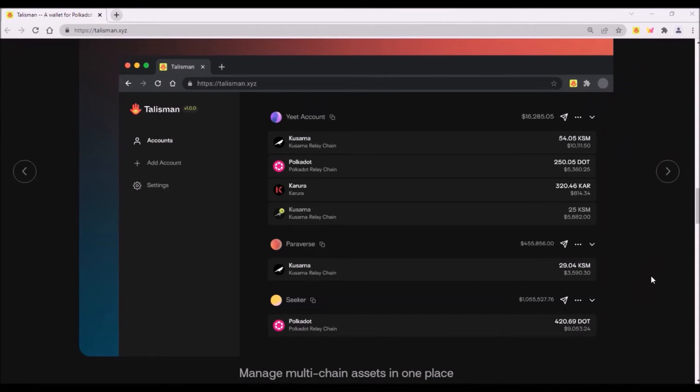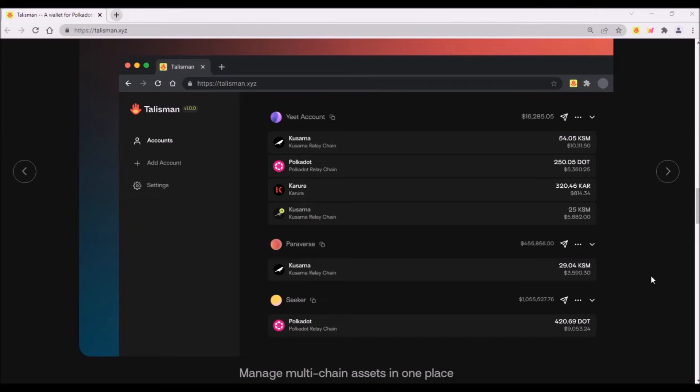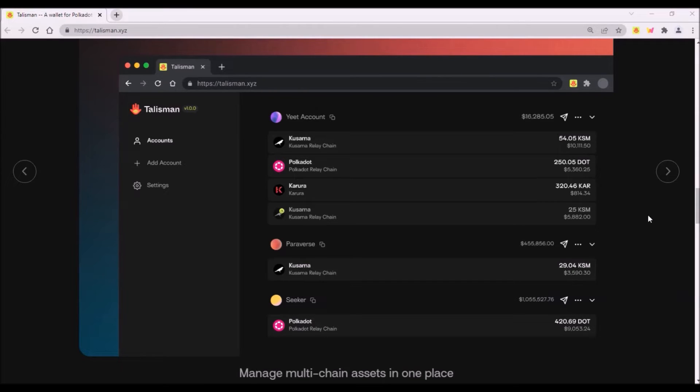Now if you create another account in your Talisman wallet, a new private key is generated. And again, from this new private key also a new public address on all Polkadot and Kusama parachains is created. So once you have an account, you can store your KSM, ACA, ASTR and other native parachain tokens in Talisman wallet.